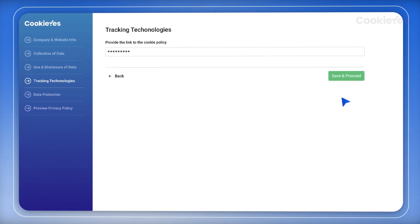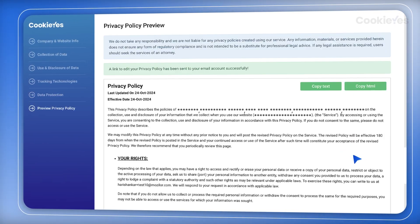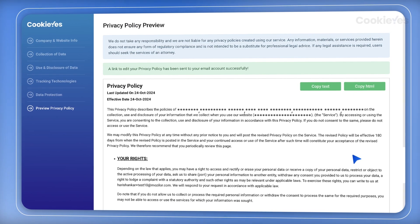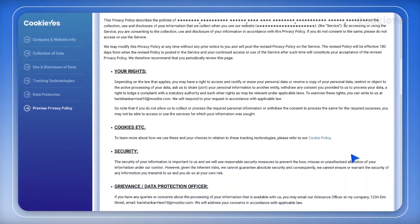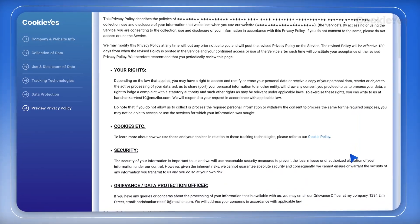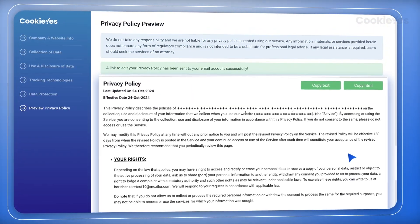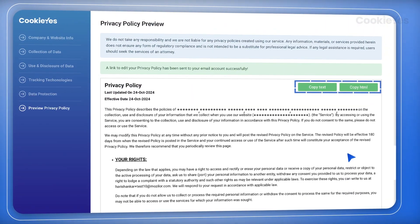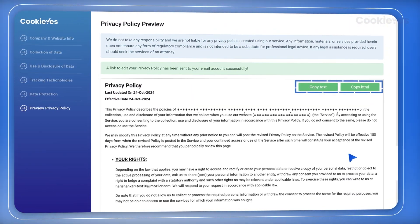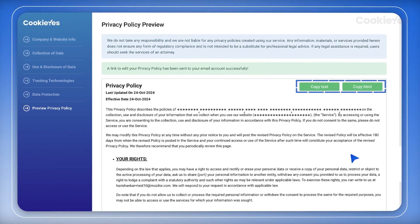Once you've filled in the specifics, it generates a custom privacy policy that meets regulations like GDPR and CCPA. Just copy the text or the HTML code and paste it into your website to create the policy page.